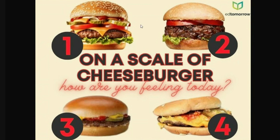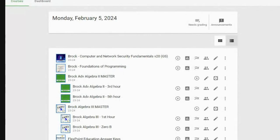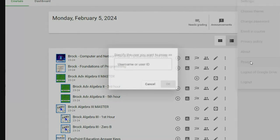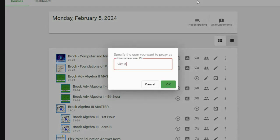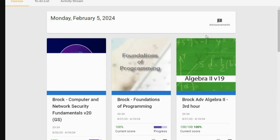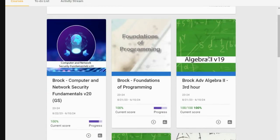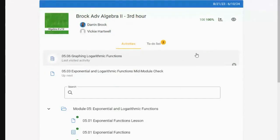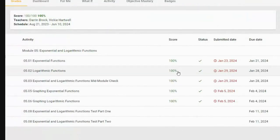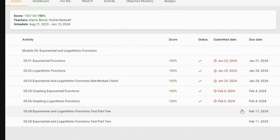Let me go ahead and move into our curriculum because this won't take very long today. Move over here to the student view. This is third hour — let's go check it out. Let's look at our grade screen as usual, and it shows all we have is a test this week.